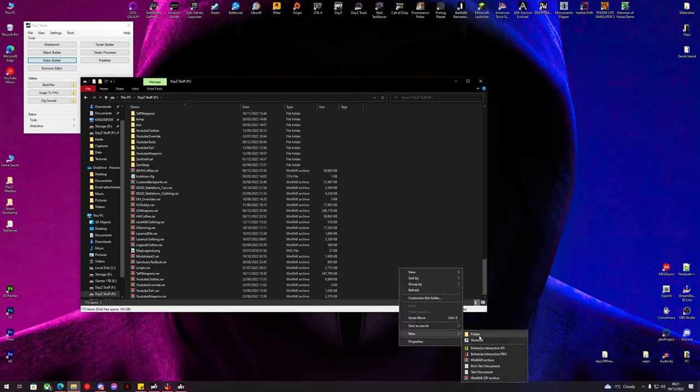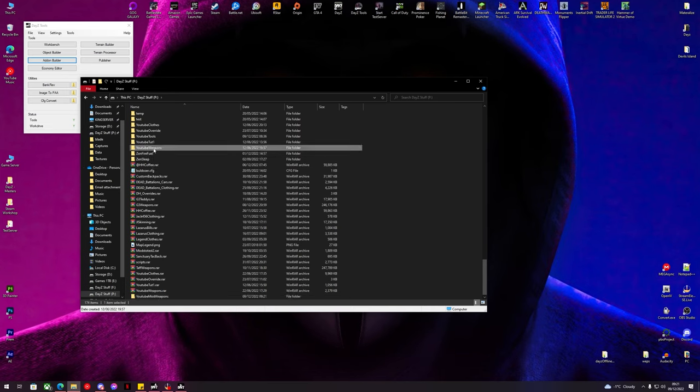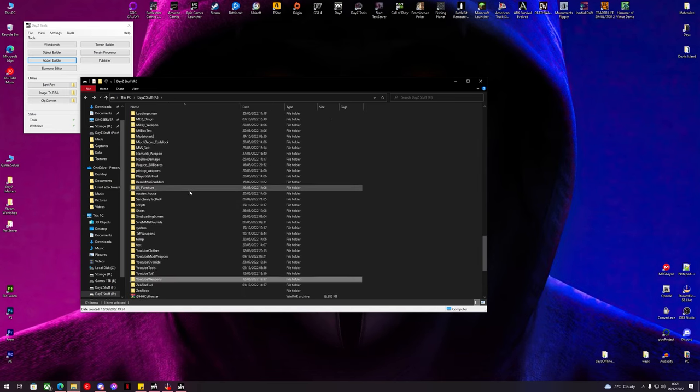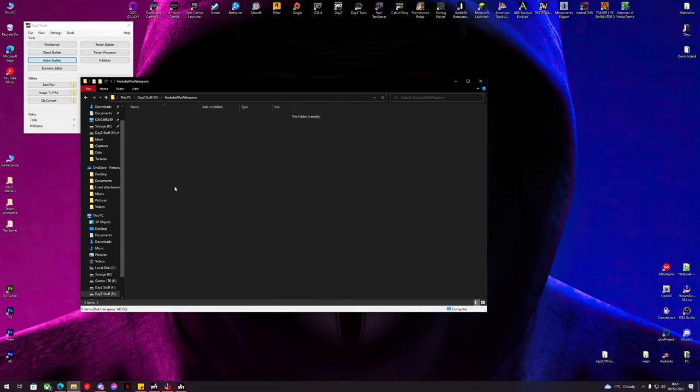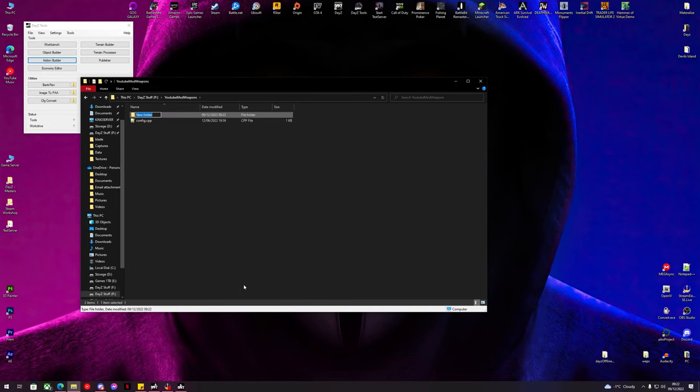Today we are going to be looking at reskinning weapons, so we're going to go into our P drive and create a folder called YouTube mod weapons. Inside our YouTube weapons file we're going to copy the config from the first bit and paste it inside here into our YouTube mod weapons folder. In here we're going to create a data folder.